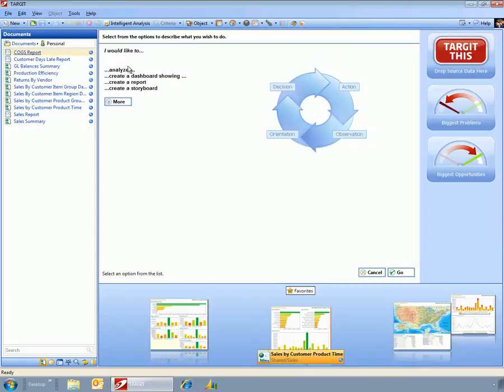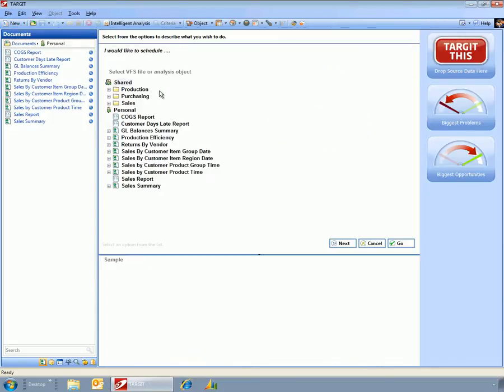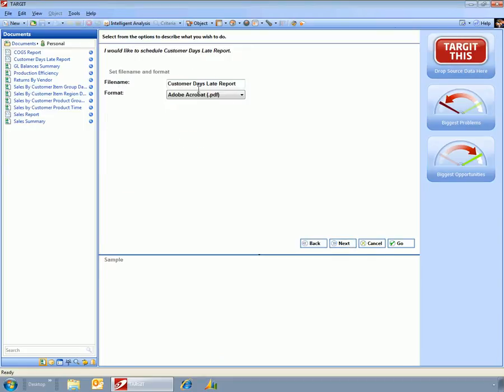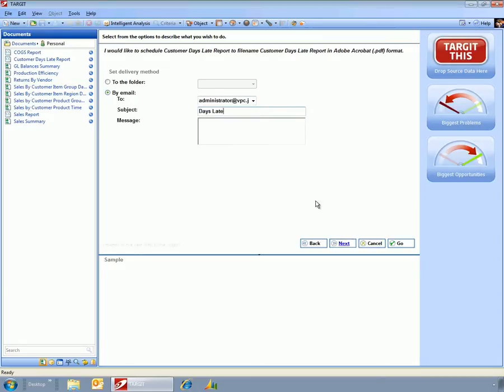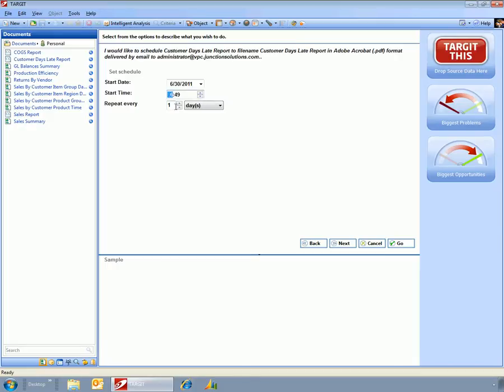And now what I can do is I can schedule this report. So I've got my customer's days late report, I can save it off as a PDF document. I could email it to the administrator, and I could have it sent out every morning at six o'clock.